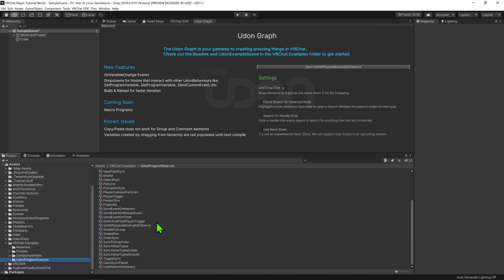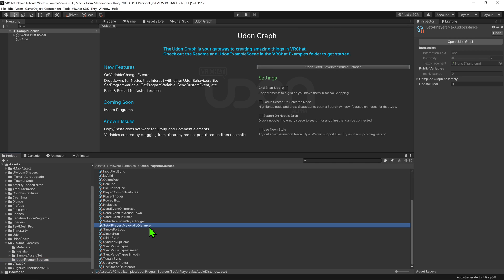Today, we'll be looking at the script Set All Players Max Audio Distance. Now, this script can be used to increase or decrease the falloff of all players' voices in the world when clicked.